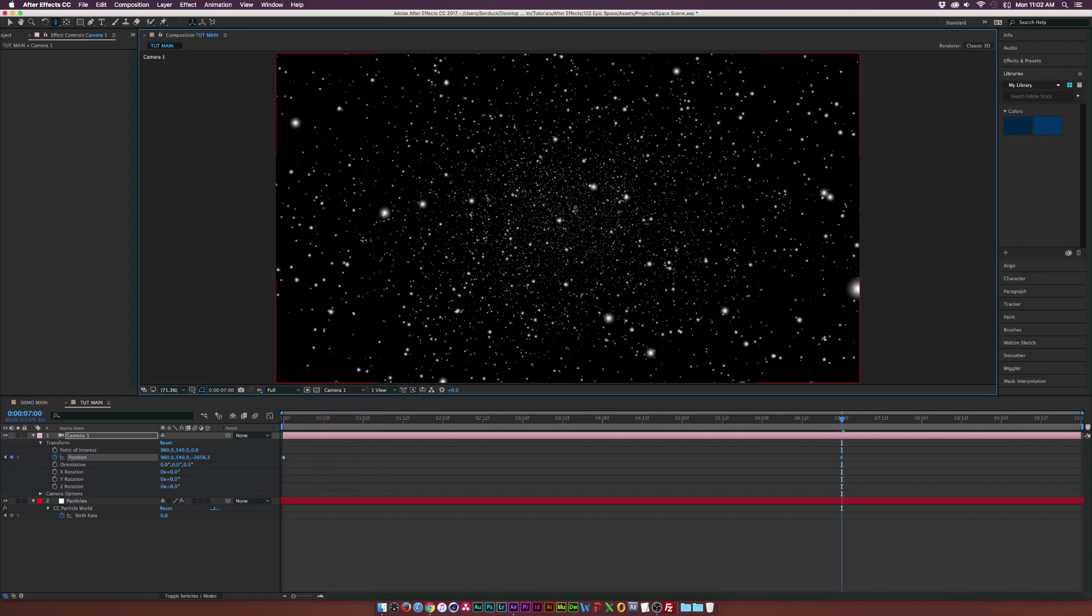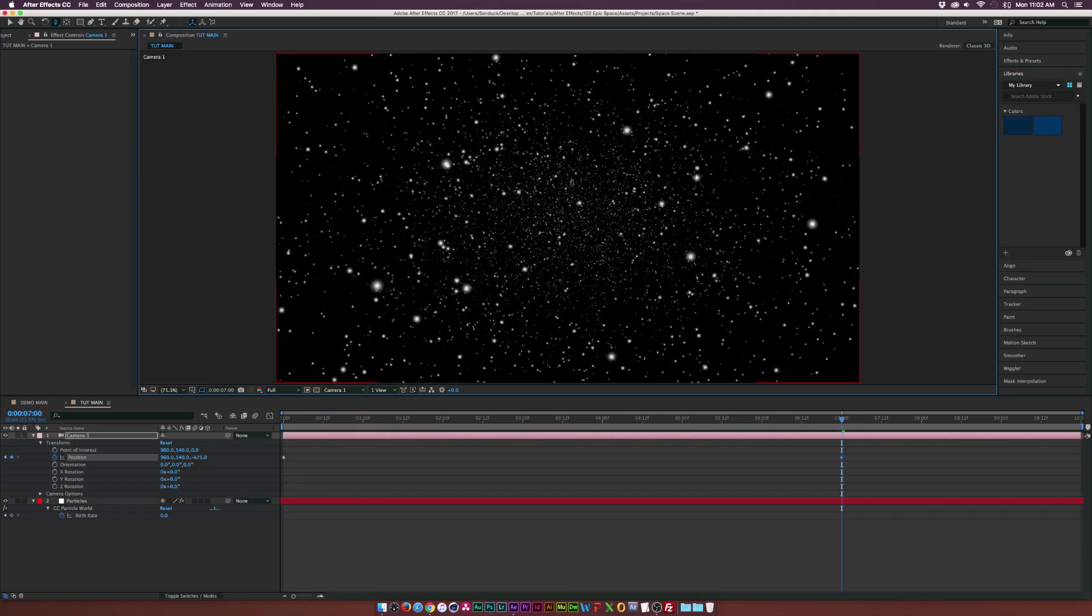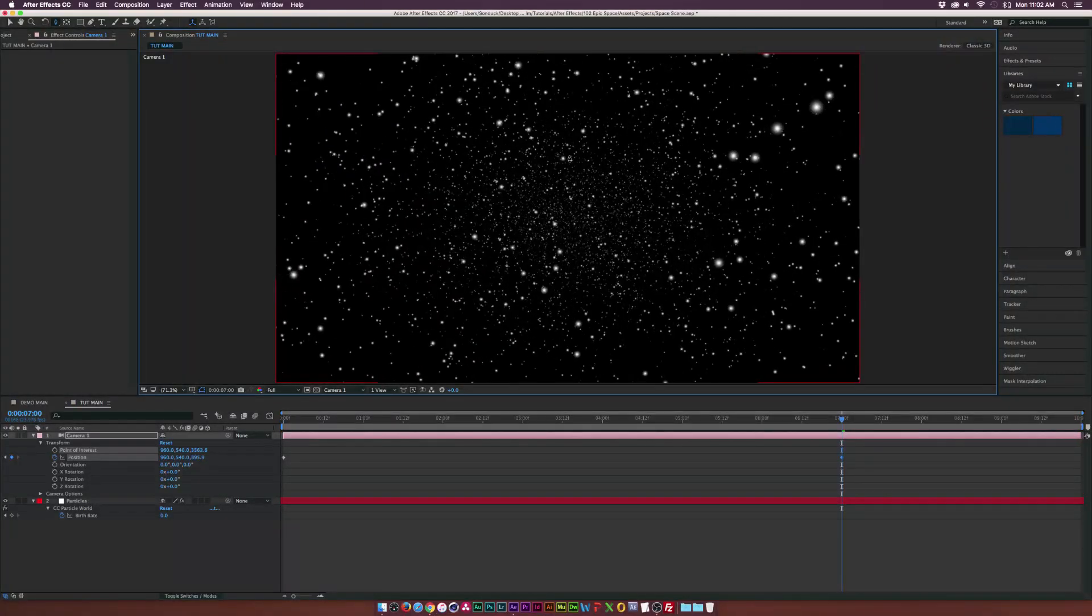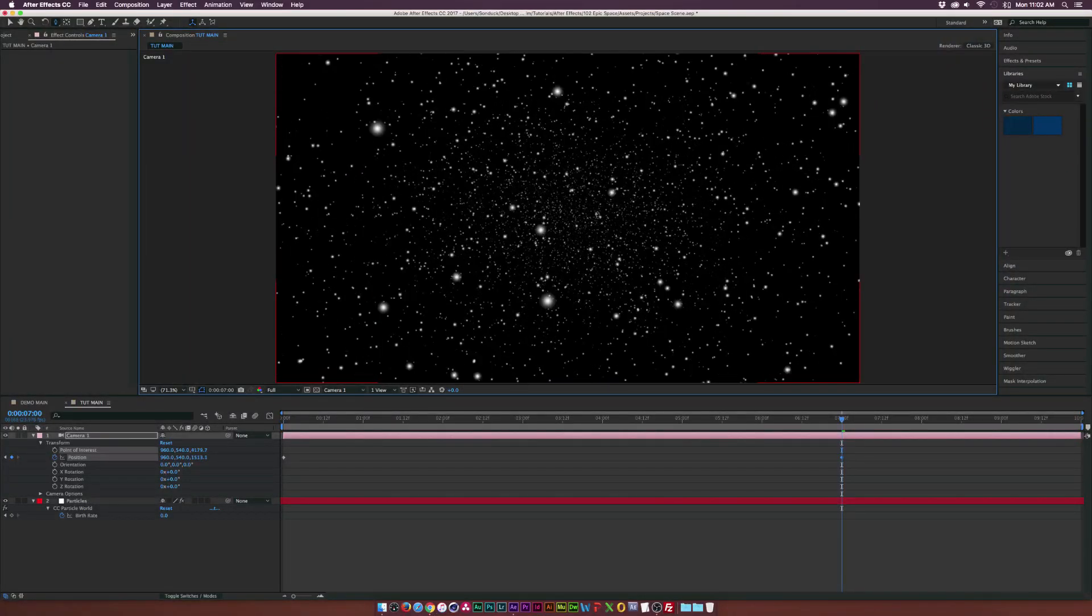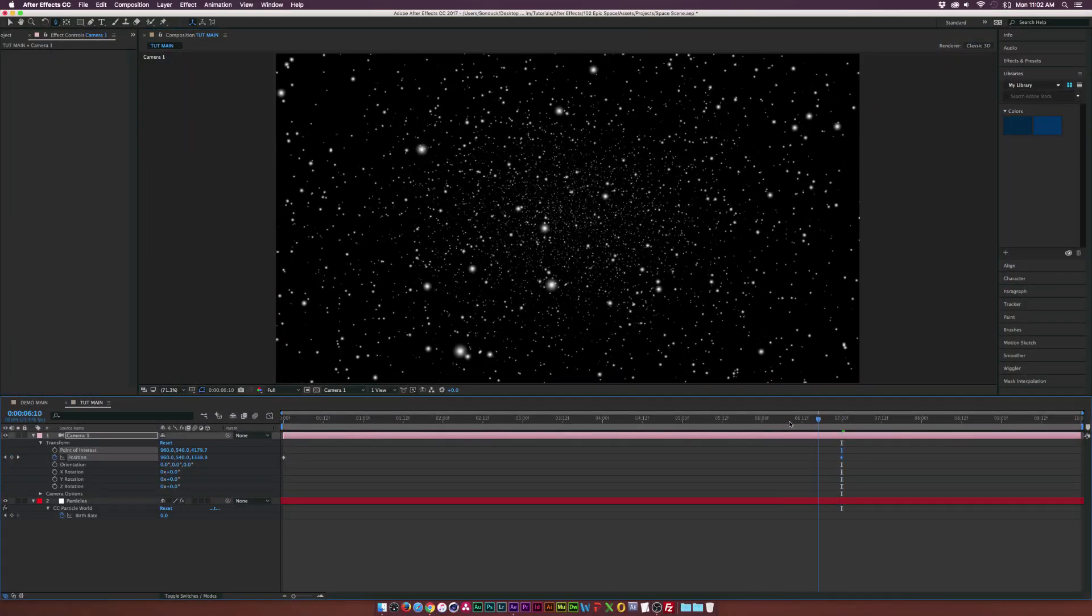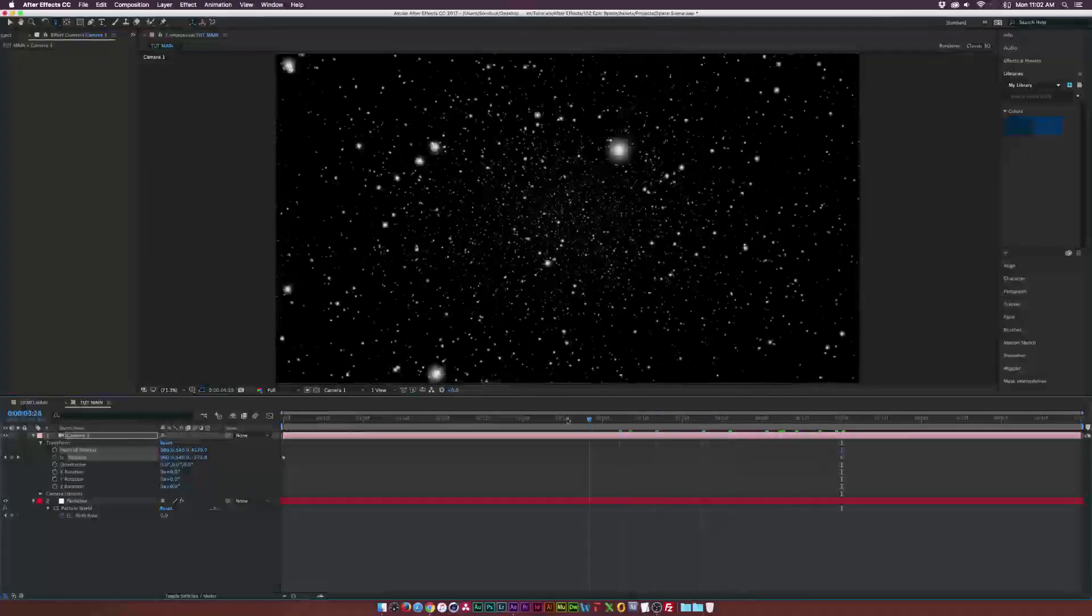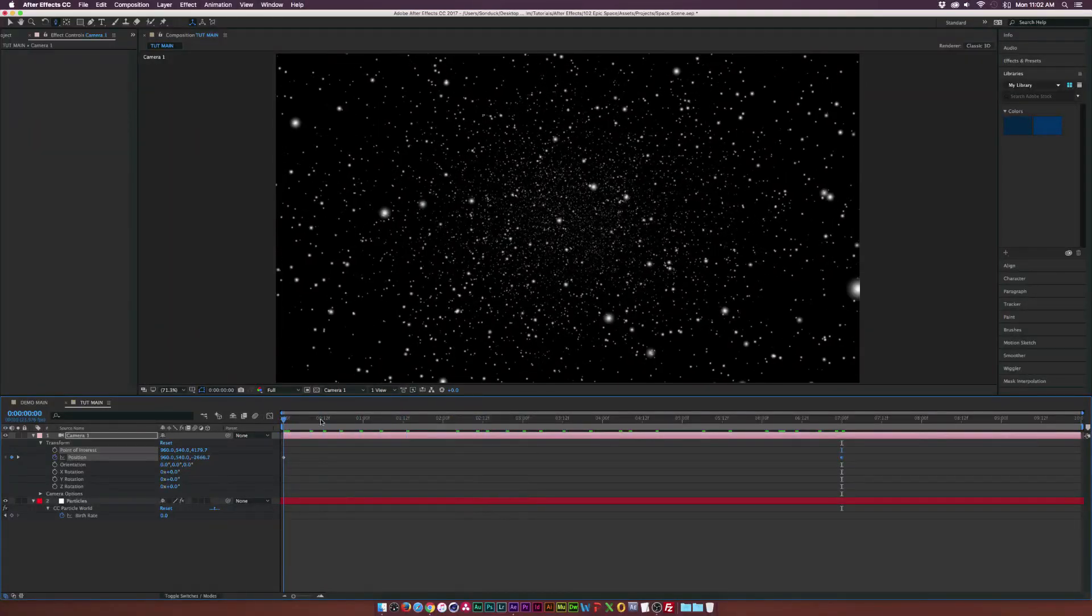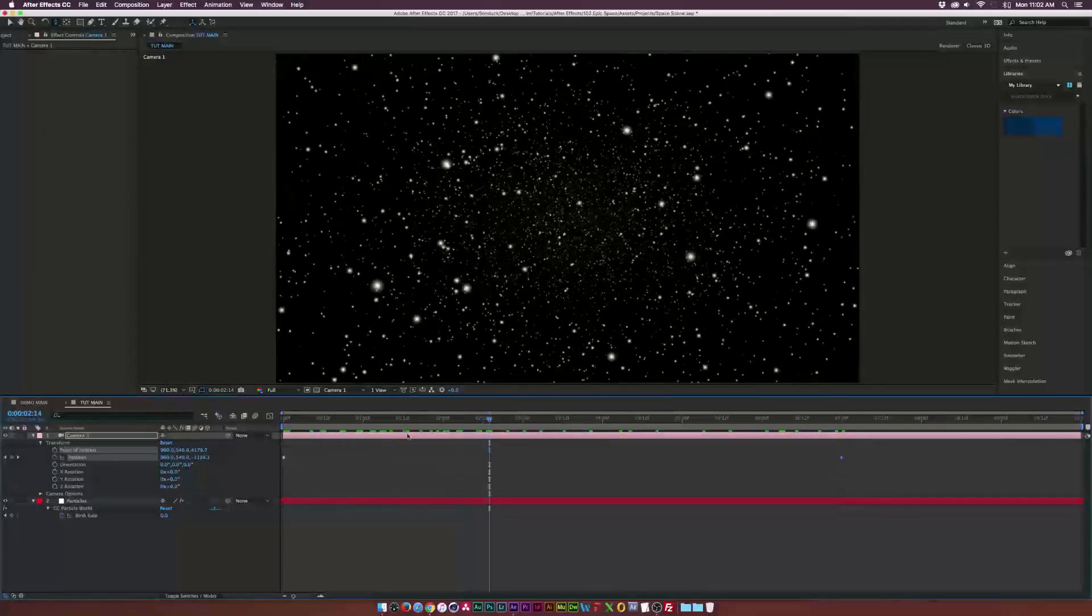So now we added a keyframe down here because of our animation. And as you see, we are now flying through our cloud of stars.